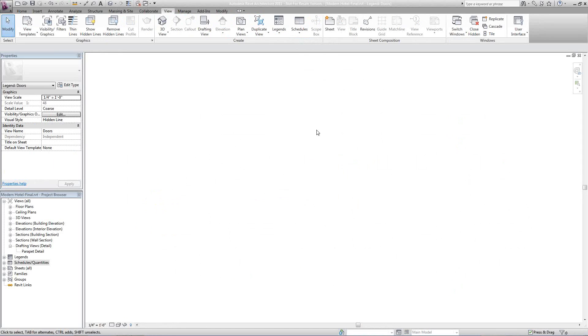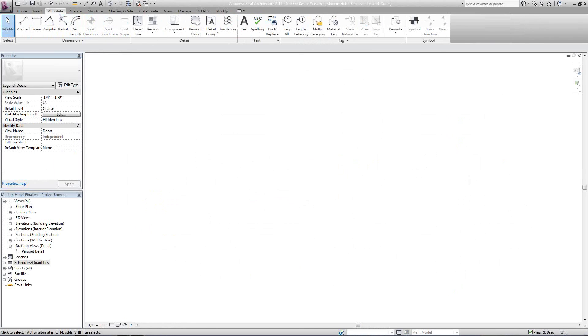And from here, we're going to go to Annotate, go to our Detail Module, select Component, and Legend Component.